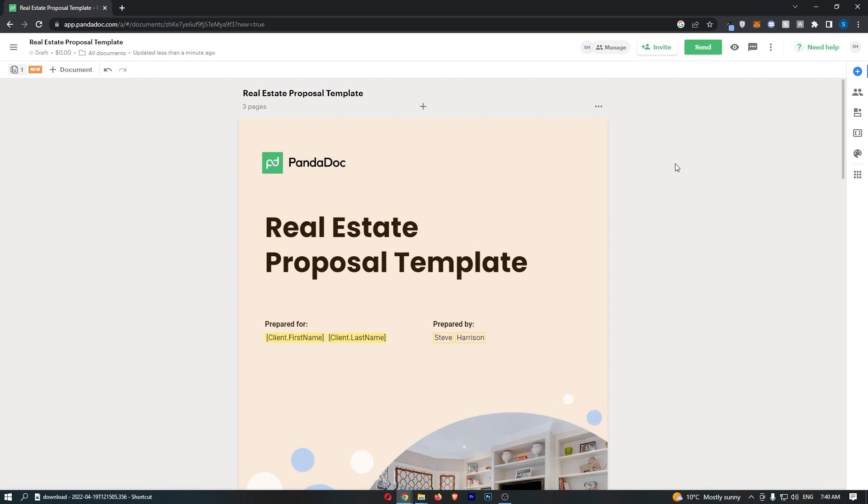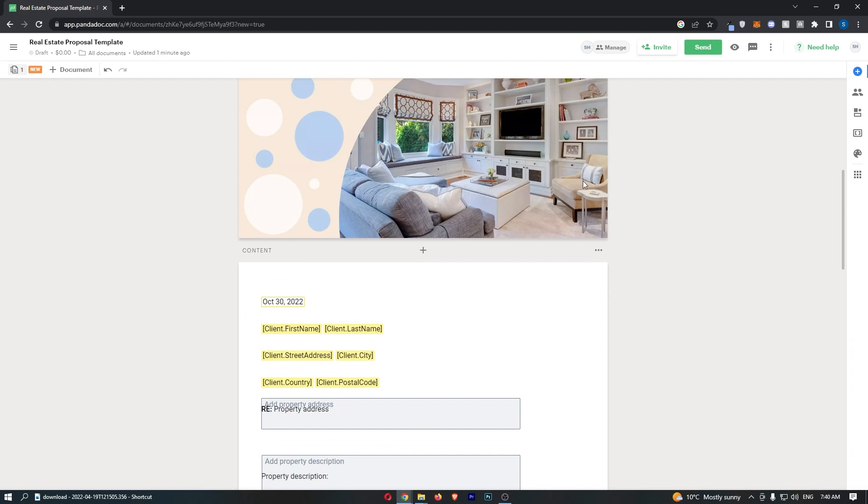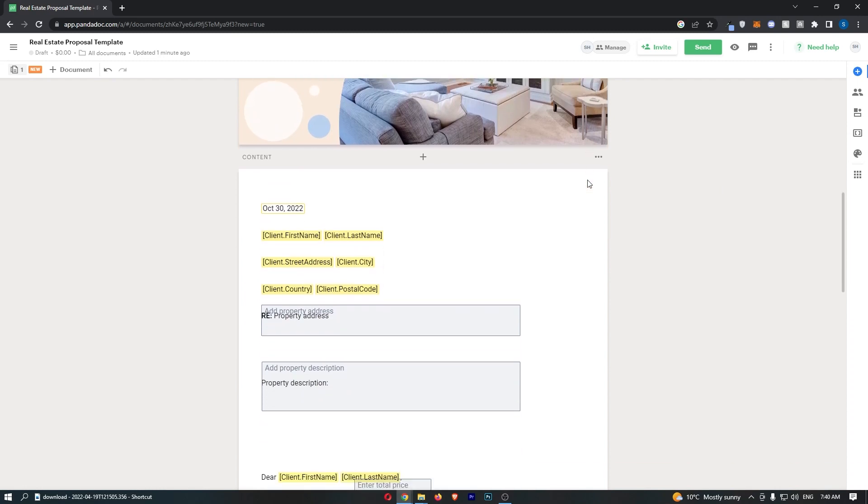Okay, so to do this, you first of all want to sign into your account and load up the document that you would like to add this video to.